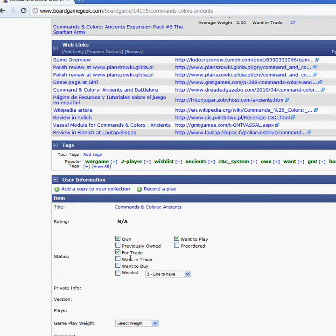If you have a game that you want to trade, you just click there for trade, and people will do trade offers with you for games that you want to trade.